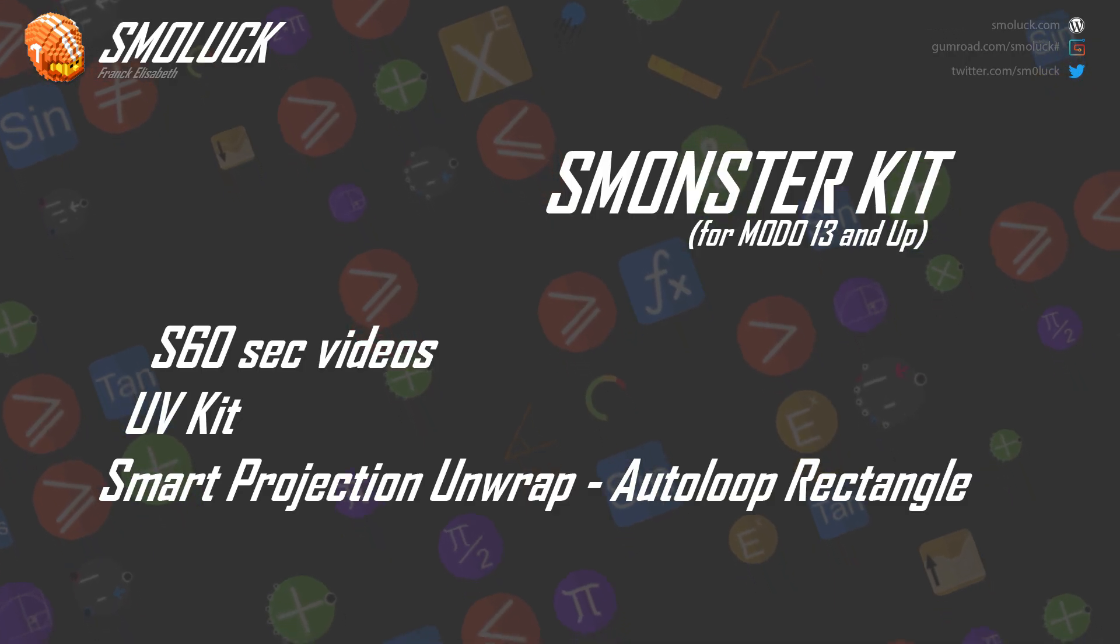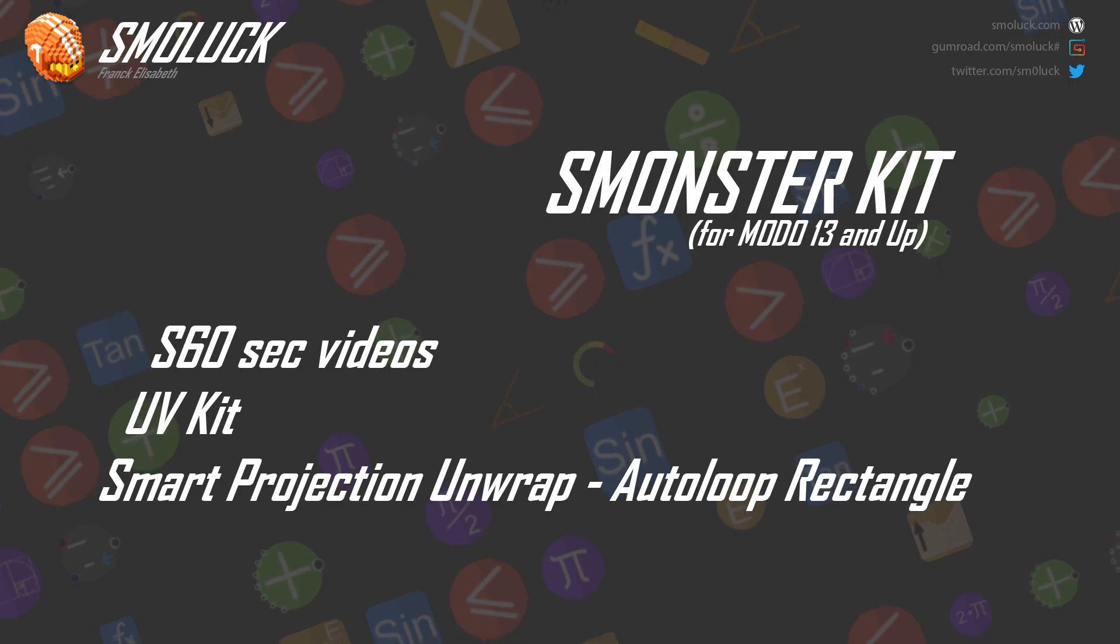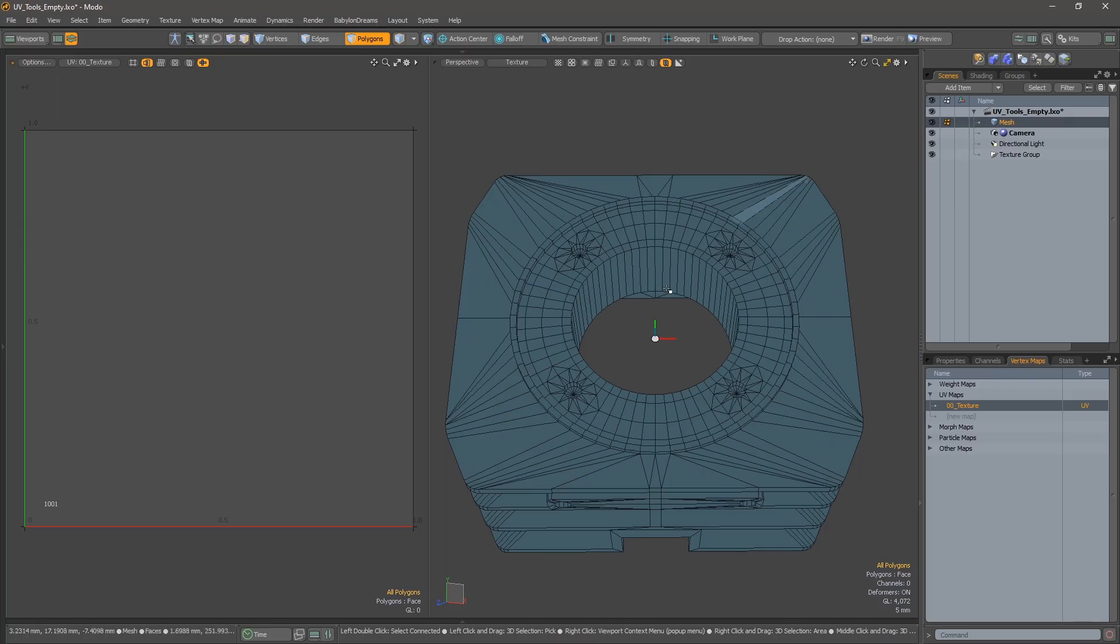Frank here for a quick introduction to the Smart Projection Unwrap Autoloop Rectangle in Smonster.